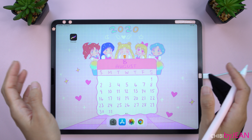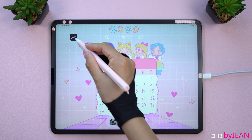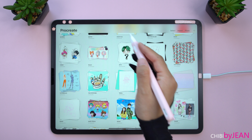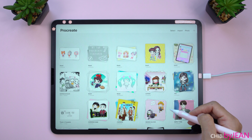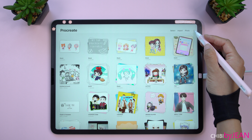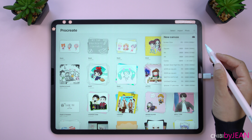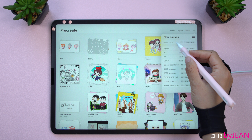Hey guys, it's Jean here and welcome back to my channel. Today I will be sharing with you a quick tutorial on how to draw different expressions for your chibi character on your iPad using Procreate.